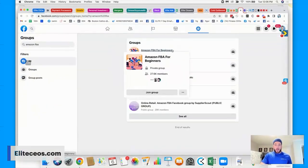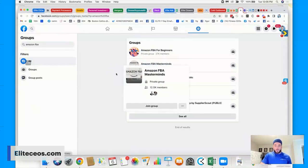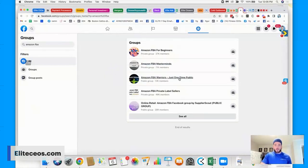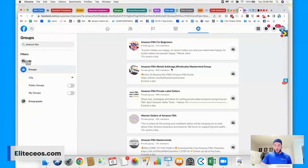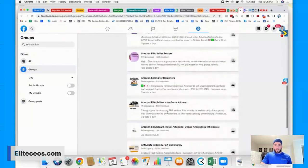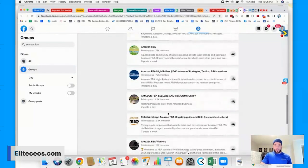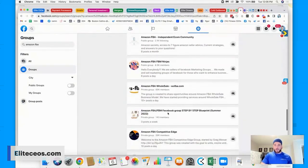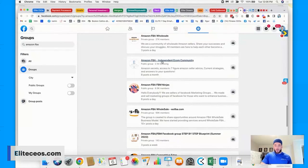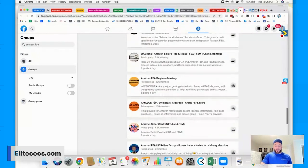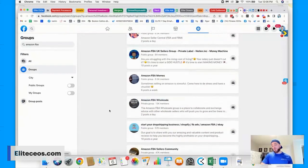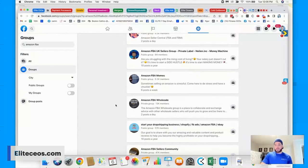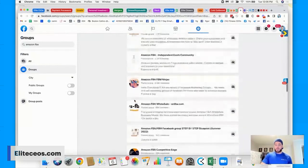So you got Amazon FBA for beginners, Amazon FBA masterminds. I mean, you got a bunch, right? So you have all these Amazon FBA groups. And so what you would do is you would go inside these groups, or you would request to go inside all these groups.